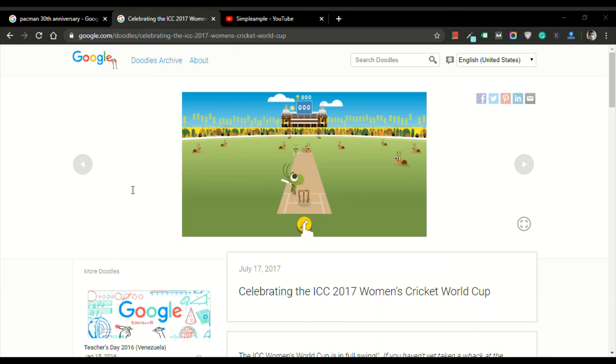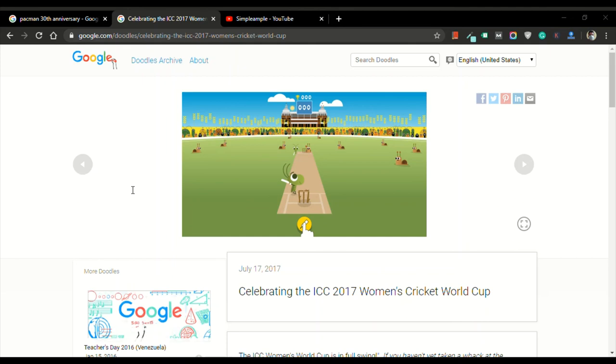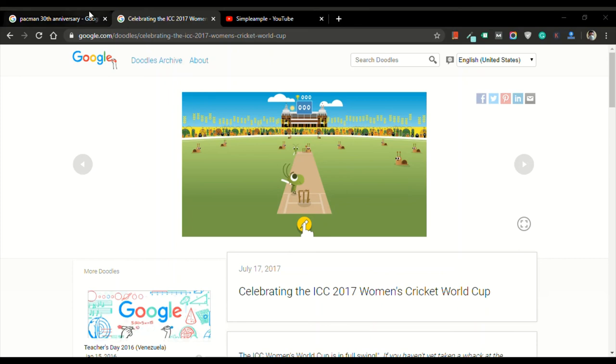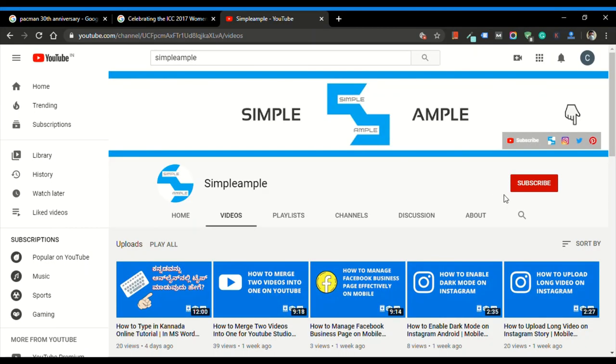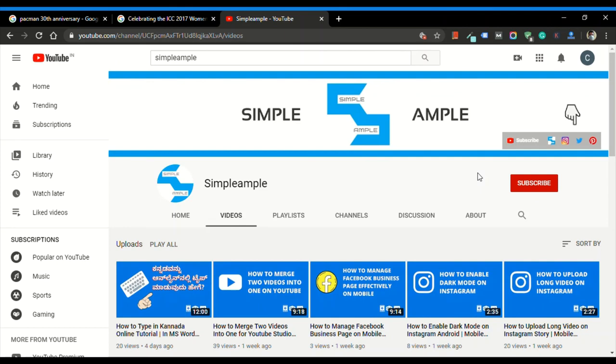I hope these games will entertain you and will give you a lot of energy to restart your work. If you have any doubts about these or if you want to comment, please write them below. I'll be happy to know. Thanks for watching this video. Don't forget to subscribe to Simplesample and click on this bell icon to get notified about my future videos. Have a great day.